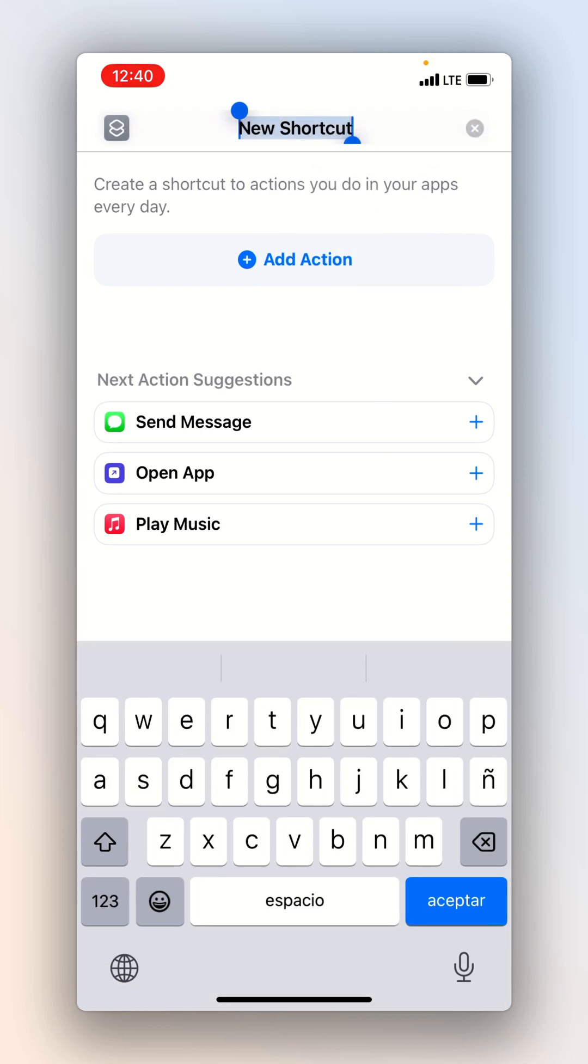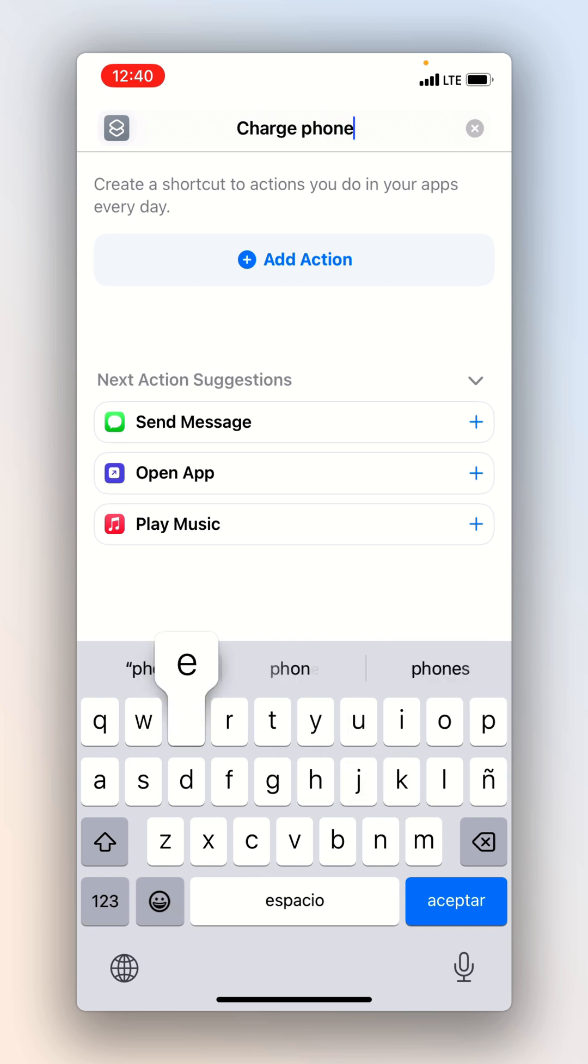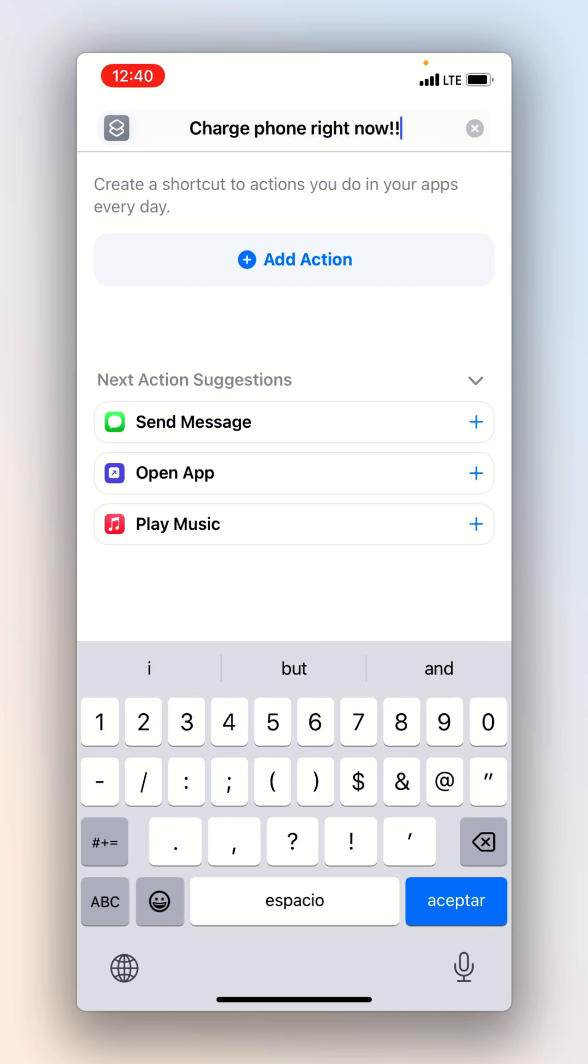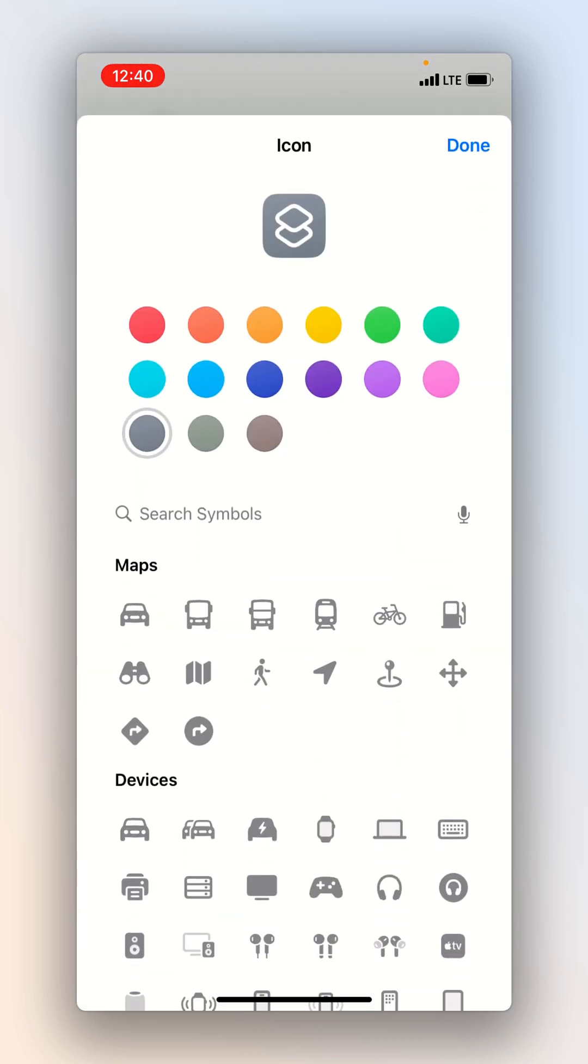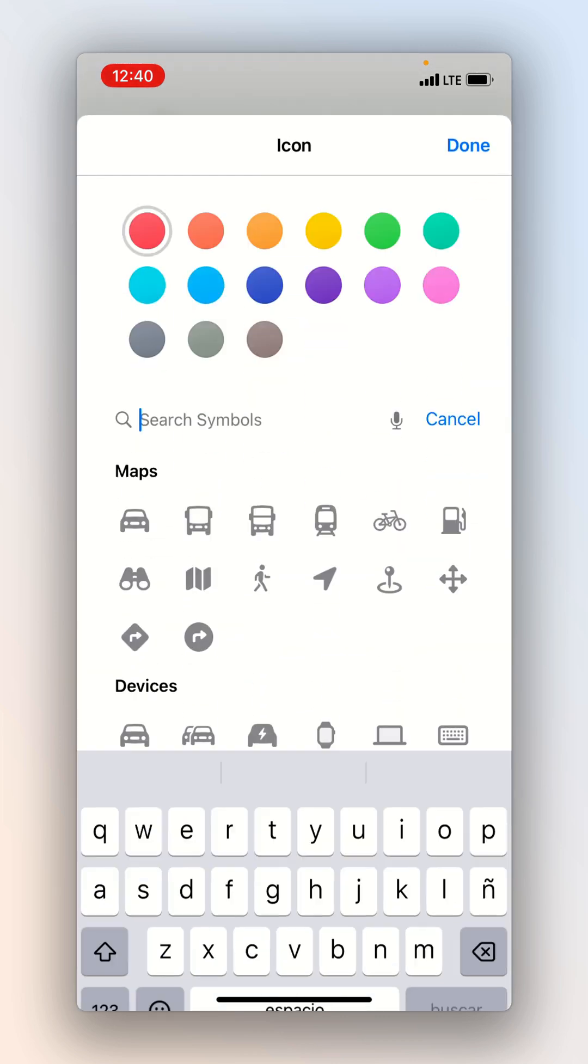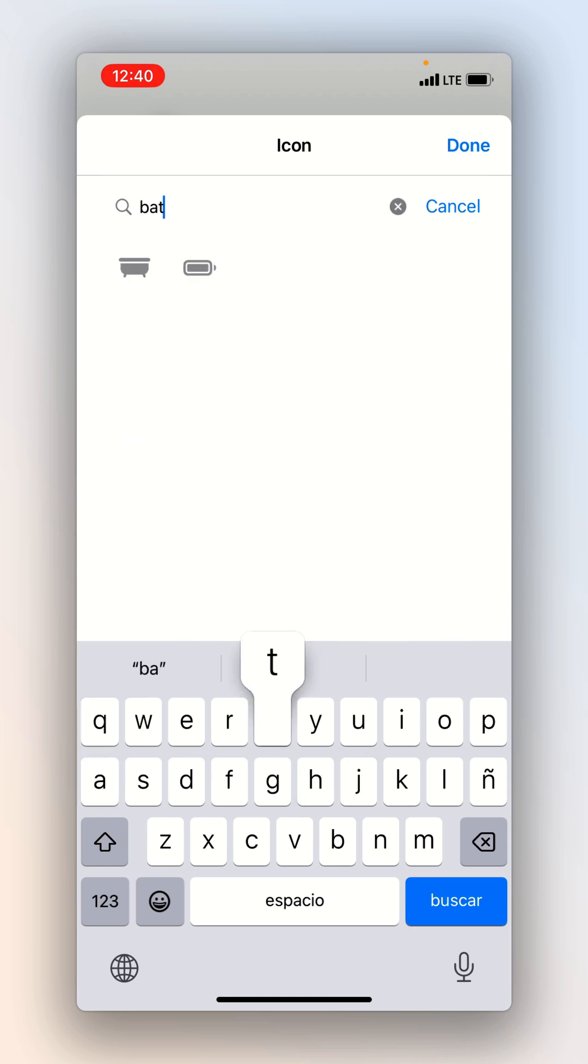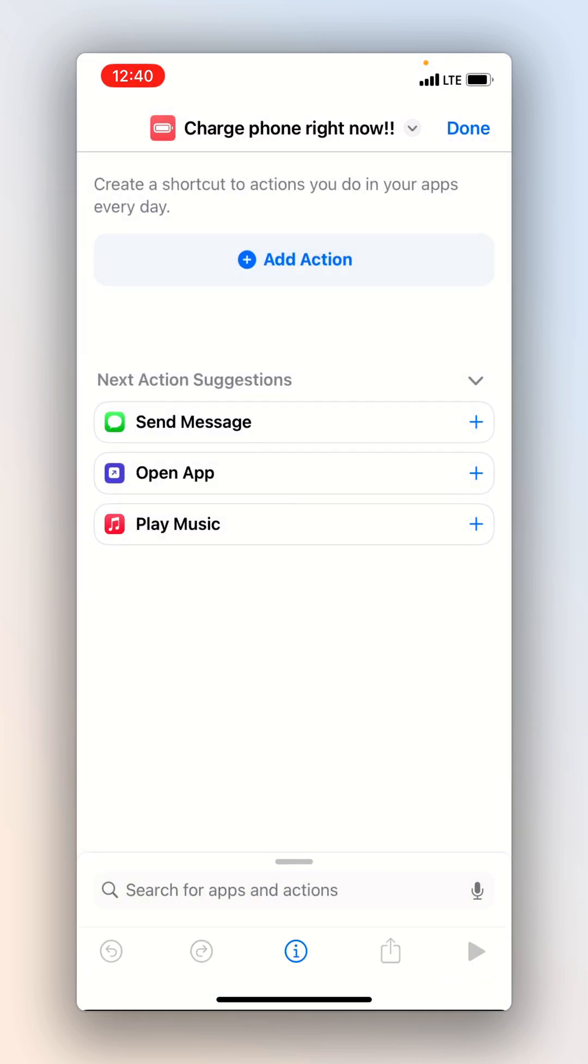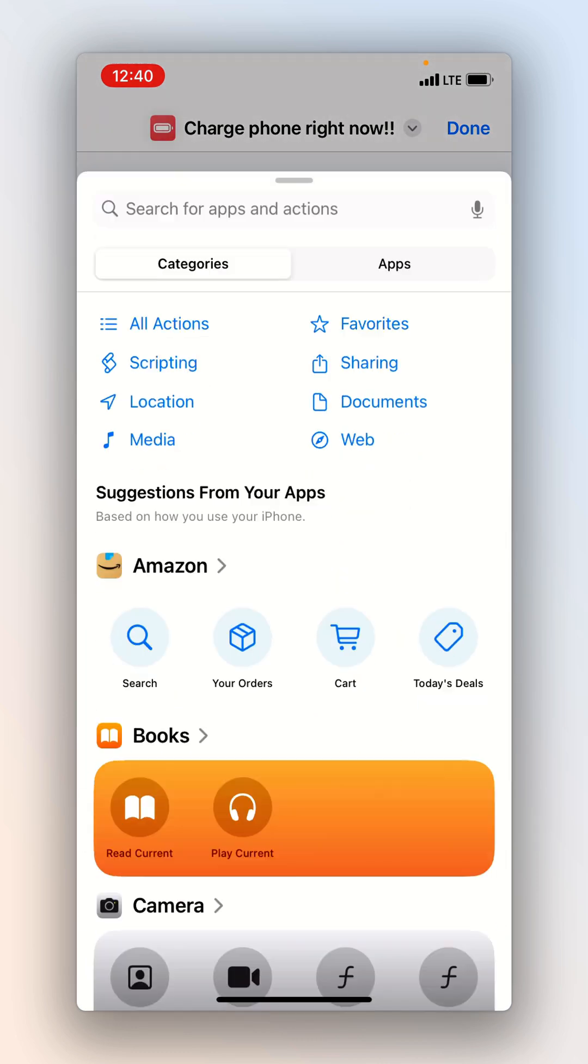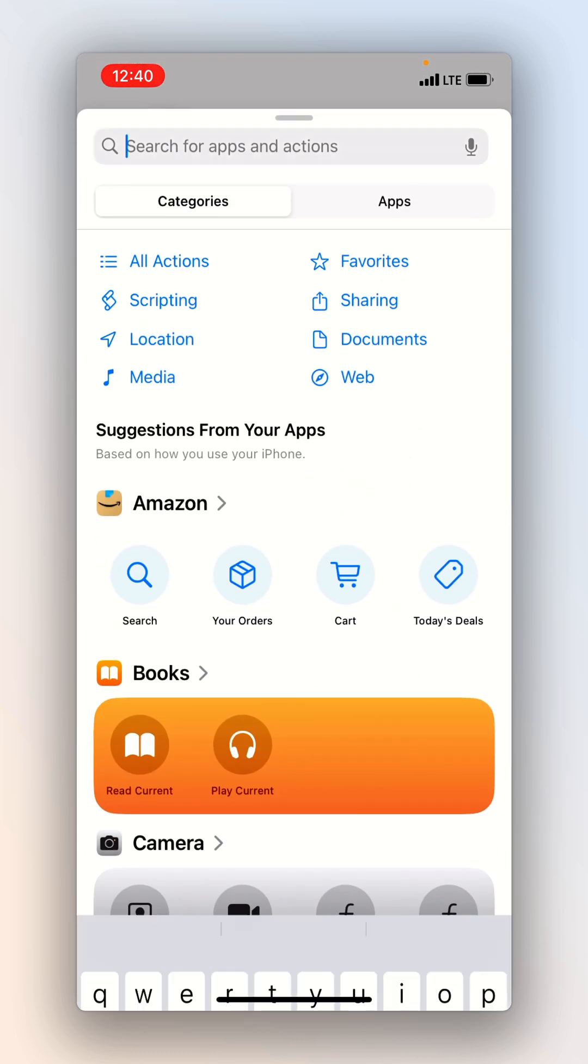Next we want to rename the shortcut because this is what's actually going to be displayed with the notification. So charge phone right now and then I'm also going to change the icon to maybe like a red battery, that works.